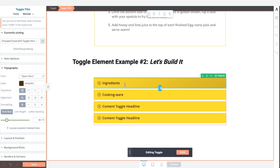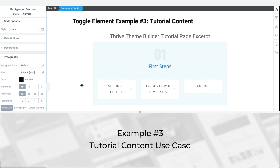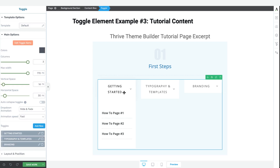With that, you can quickly and easily build step-by-step instructions like a recipe using the toggle element in Thrive Architect. Finally, let's move on to our third toggle element example — the tutorial content use case. This is an excerpt from our Thrive Theme Builder tutorial page, and we're going to show a more advanced toggle element example where you can actually include things like the post list element within the drop-down area of your toggle.